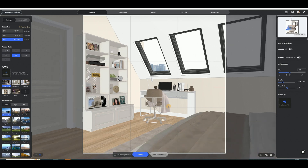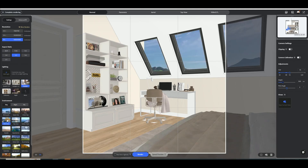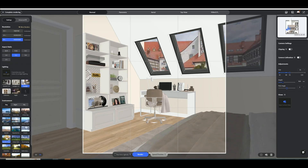Click the top render button to generate an image of your project. Set the resolution, scale, lighting template, and environment. Click on the environment to adjust the environment angle.